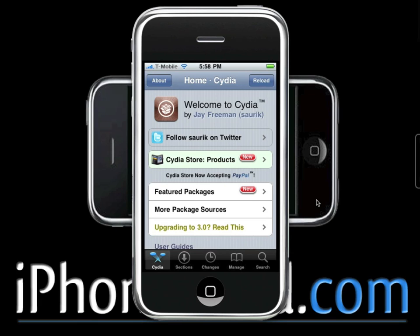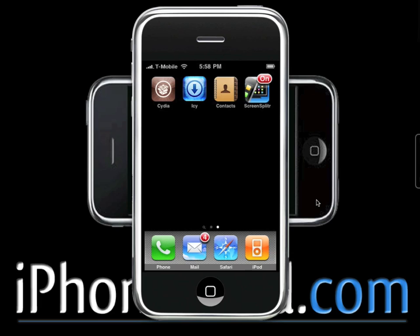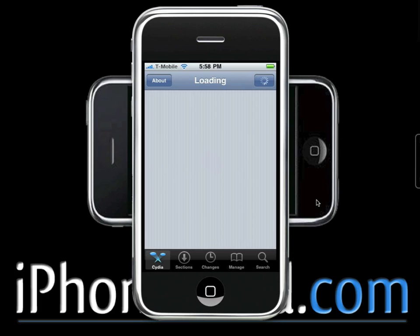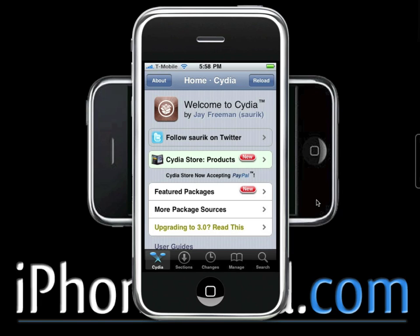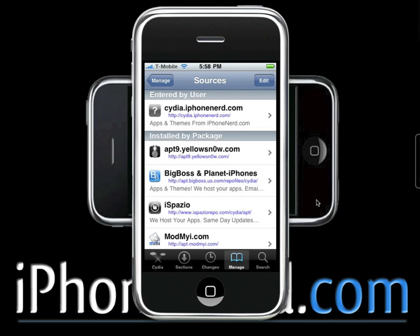Once we've gotten to the home screen on Cydia, we want to go ahead and tap Manage. Go ahead and hit Sources. So basically what we're going to be doing is adding a source. Once you're at the home screen, go to Manage, go to Sources, then tap Edit at the top right, and tap Add at the top left.